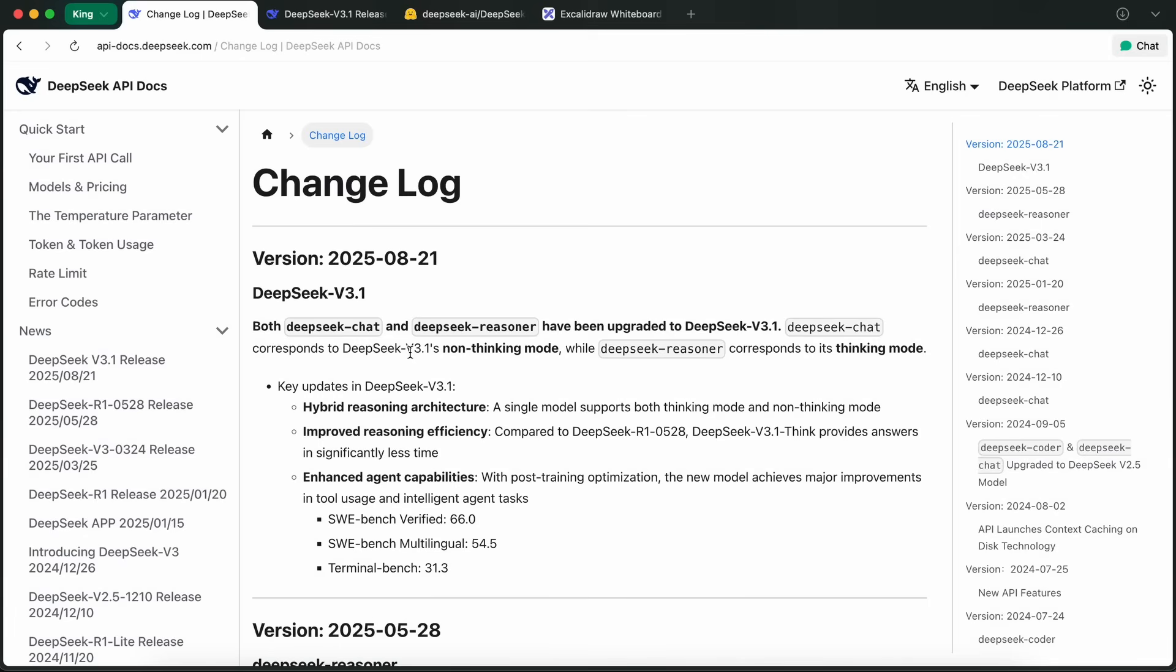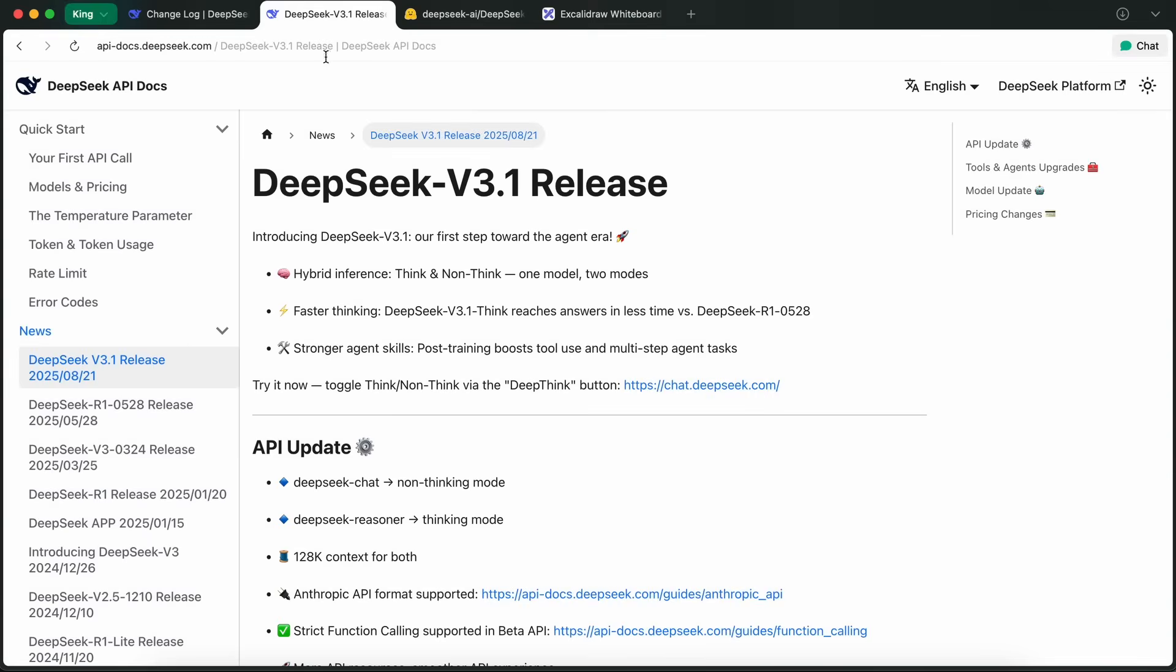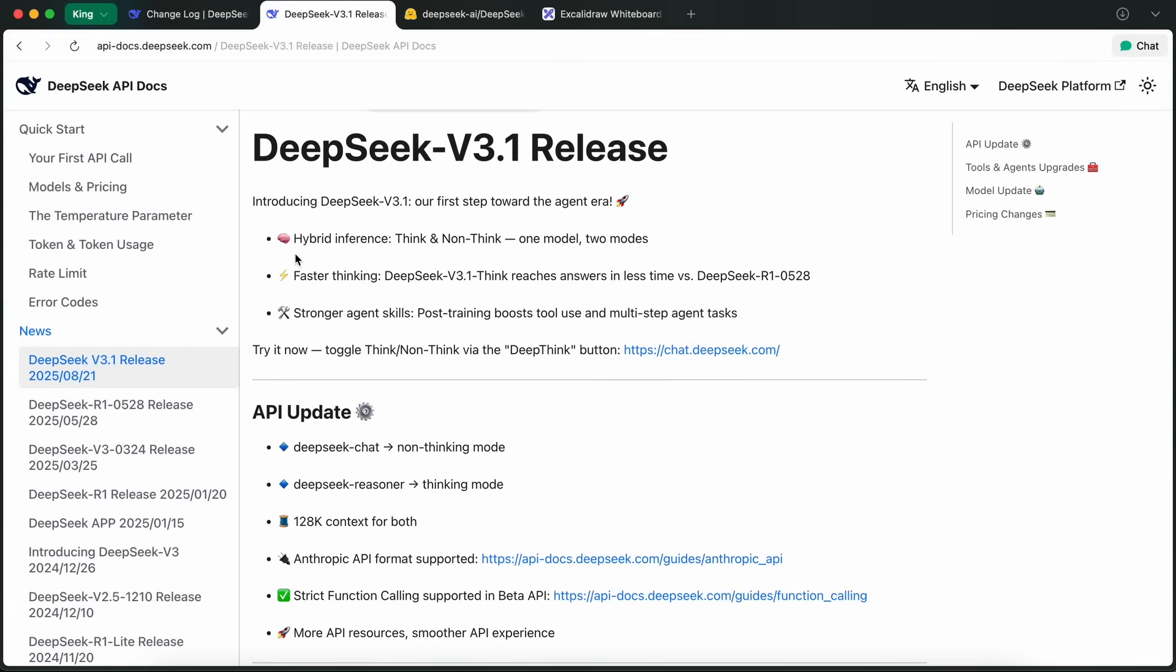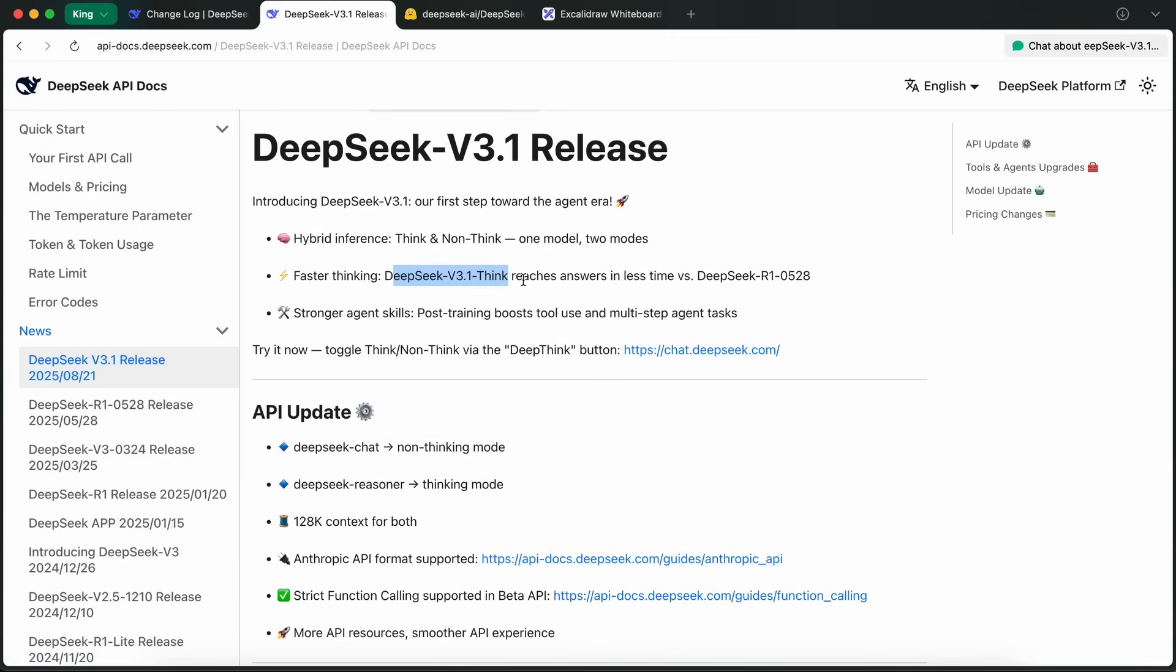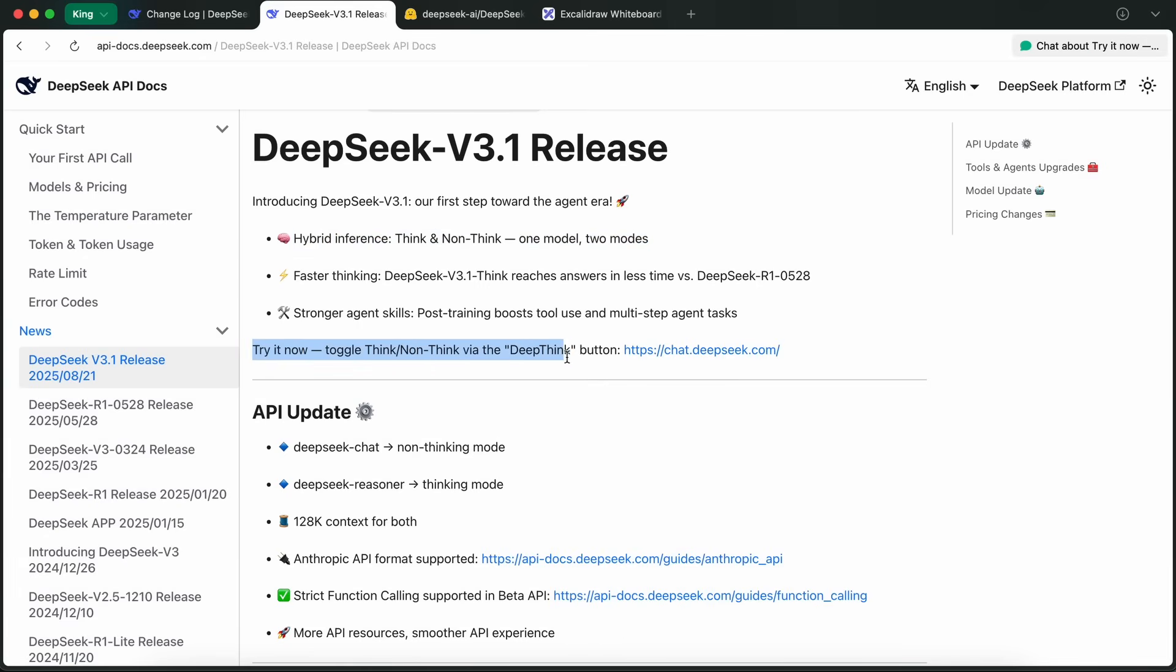Let's start with the V3.1 model. Basically, what DeepSeek has done is combine both reasoning and non-reasoning capabilities into a single model. If you remember, in the past, they used to split these into two separate versions. So you'd have to pick whether you wanted fast, basic answers, or more complex, step-by-step reasoning. With V3.1, you no longer have to make that choice. You get both in one package, and you can actually toggle between think and non-think modes using a button right in their chat app or web interface.